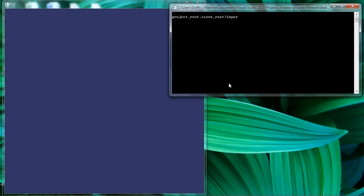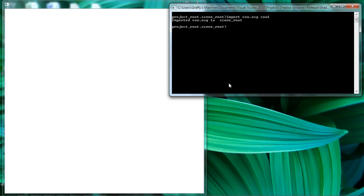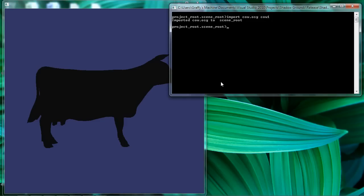Let's give ourselves something to look at. We'll bring in the OpenSceneGraph standard cow. There she is.